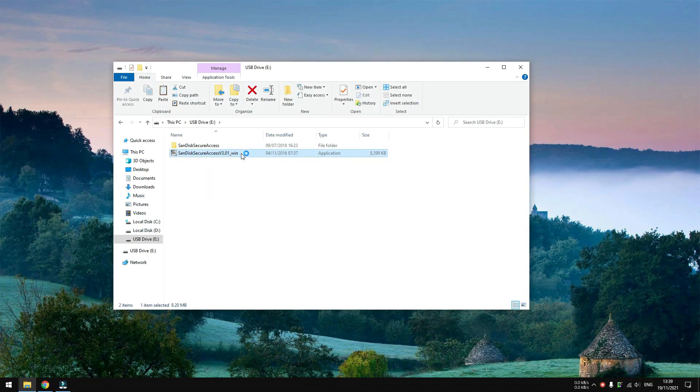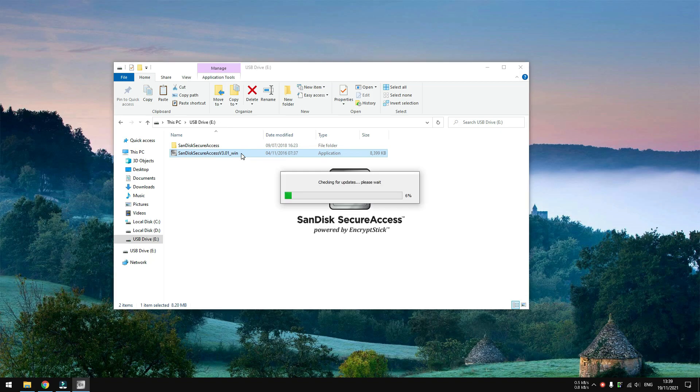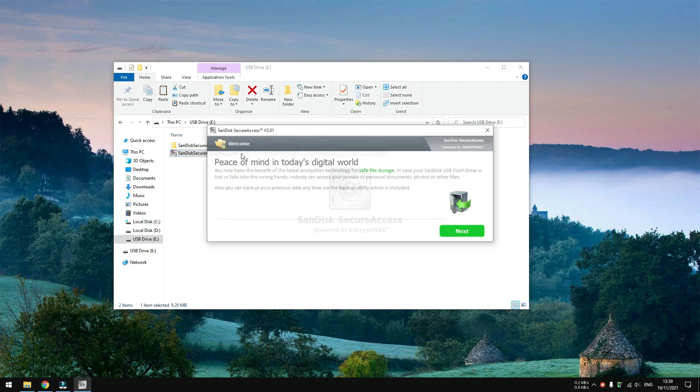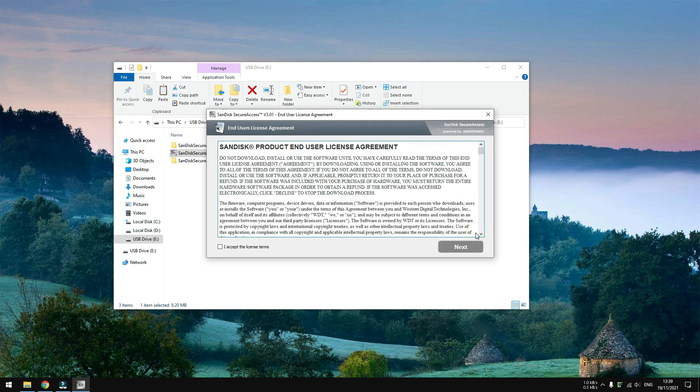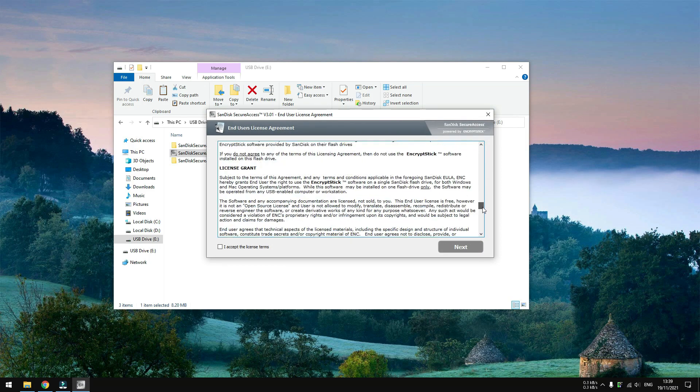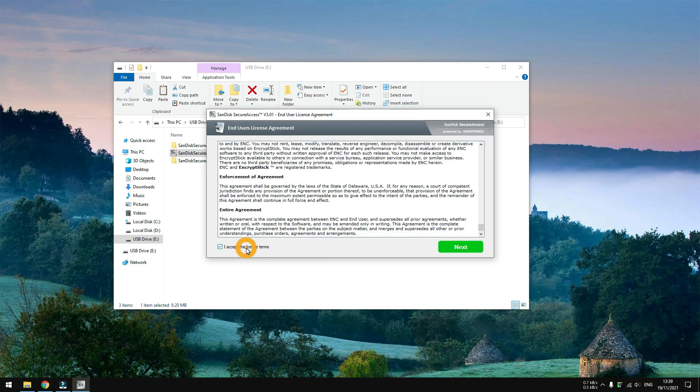Otherwise, run SanDisk SecureAccess and you might be greeted by this welcome message. Just hit Next, read and accept the agreement, and then click Next.